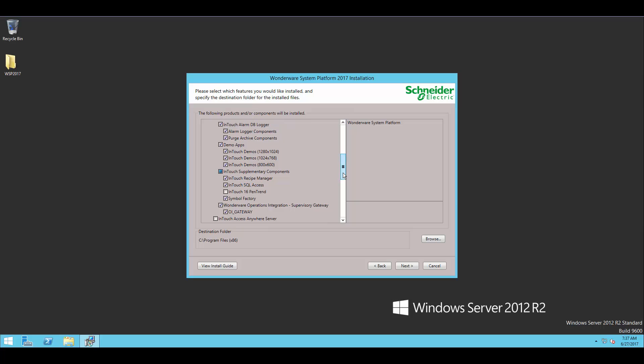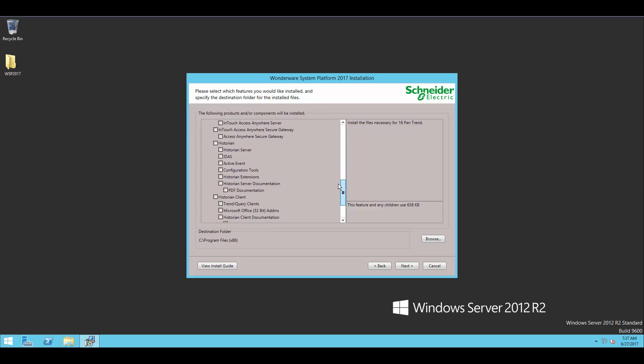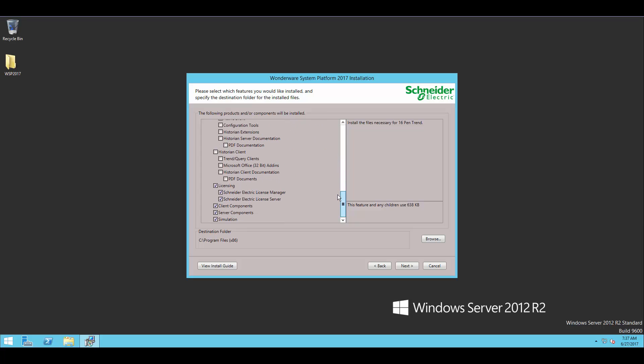One thing I'm going to turn on here is InTouch 16 Pen Trend. This is an optional component, but especially if you're going to be upgrading an application from an older version, your older application may depend on that optional piece. So by installing it now, it just makes it a little bit easier for us later.